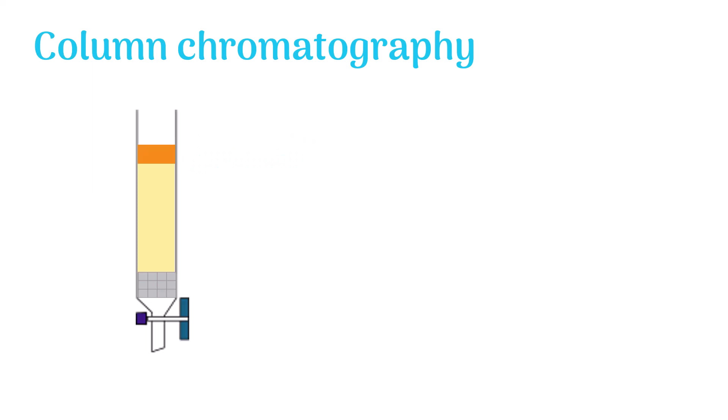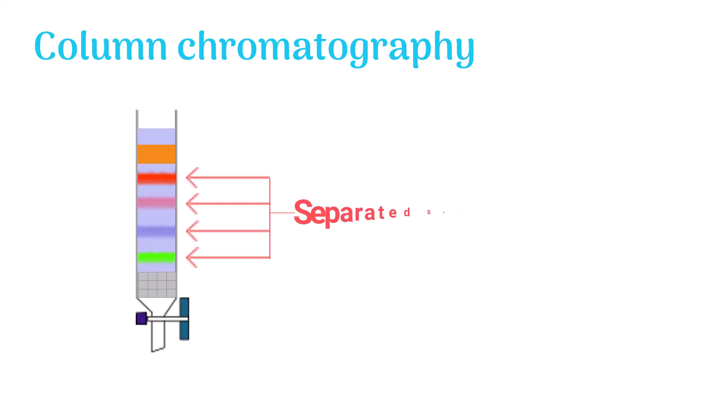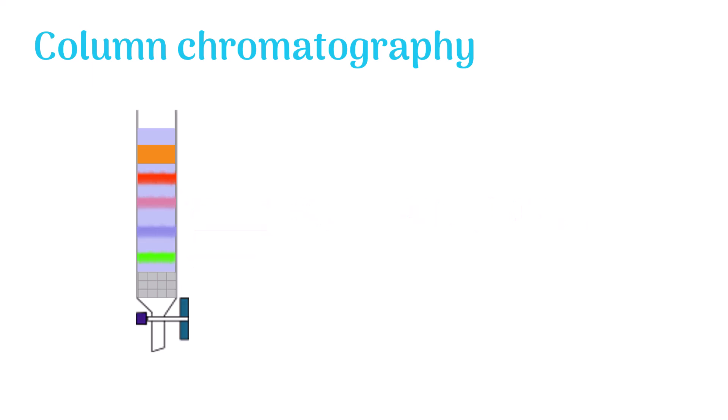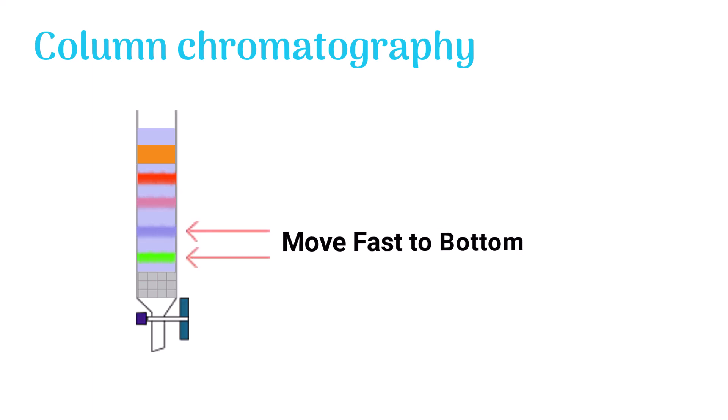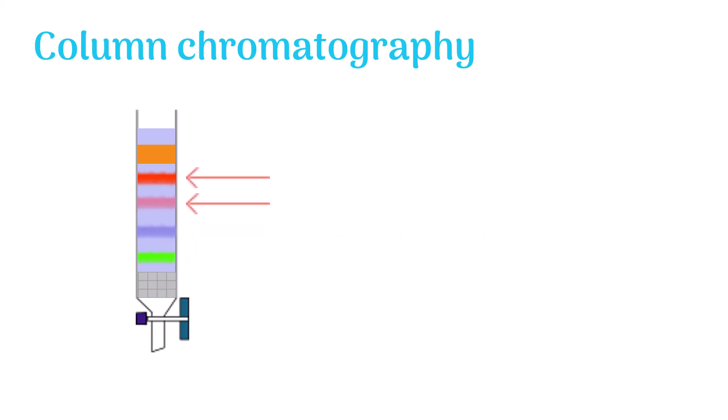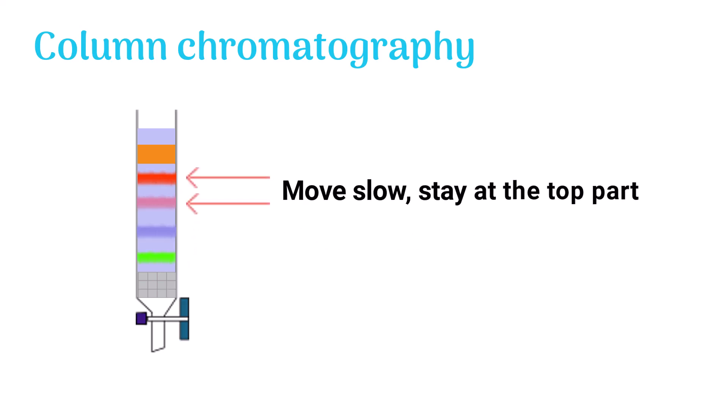Now the mobile phase is poured into the column. The mobile phase flows downward in the column and separates the mixture. The mixture interacts differently with the mobile phase and stationary phase. The molecules which interact more with the mobile phase move fast to the bottom part of the column.